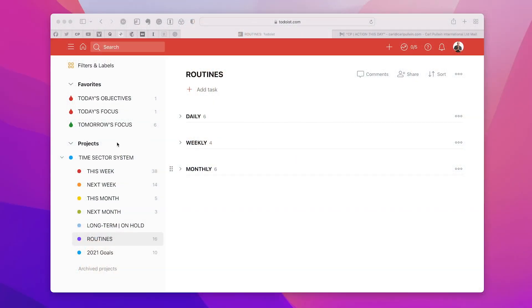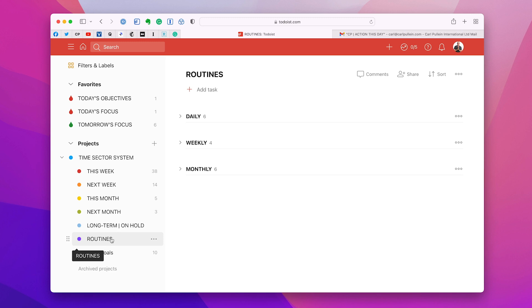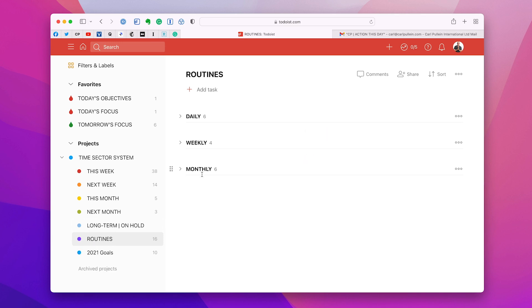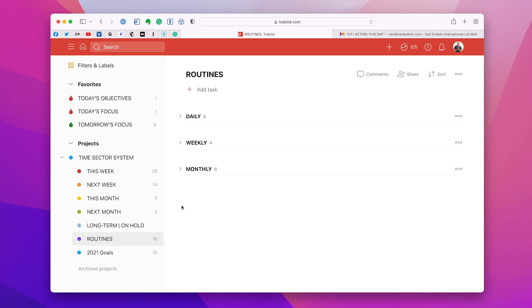Okay, so first up what we need to do is we need to create a folder called Routines. Now if you've been following this channel for a long time, you will notice that I've done a video on Routines before. In those days we didn't have sections in Routines, so I created sub-folders for daily, weekly, and monthly. Now today I like to keep this section here nice and clean so I don't use sub-projects anymore. I prefer to use sections for this because I can open and close them as I wish.